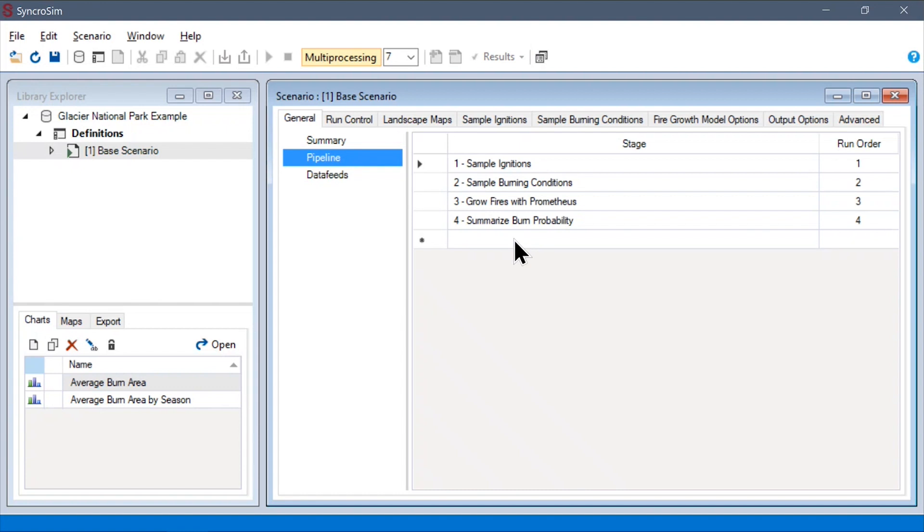In this model, we are simply running all four steps in a single scenario. However, this modular approach has a number of benefits. For one, this is how BurnP3+ provides support for multiple fire growth models.